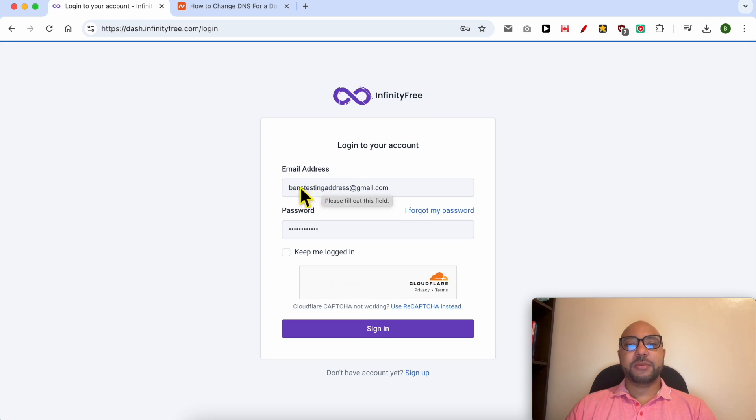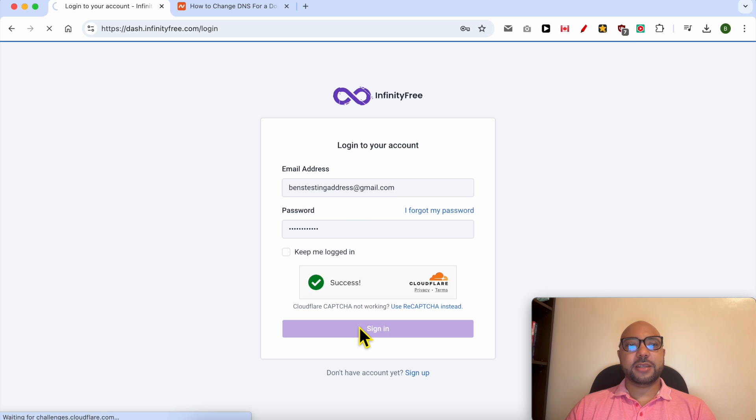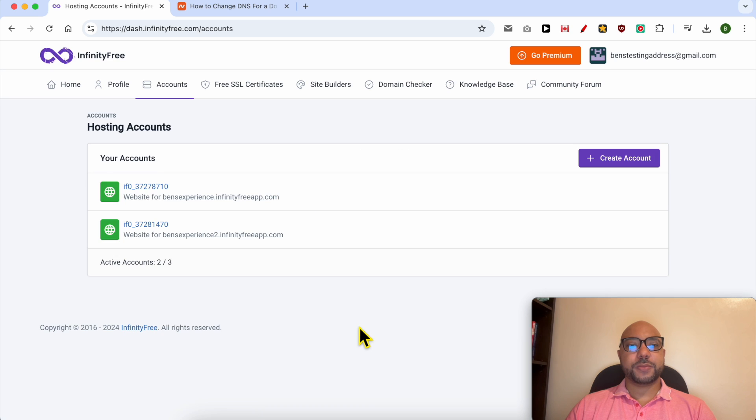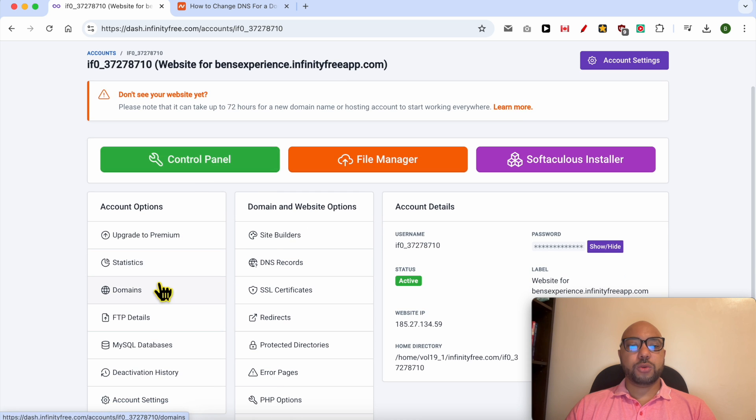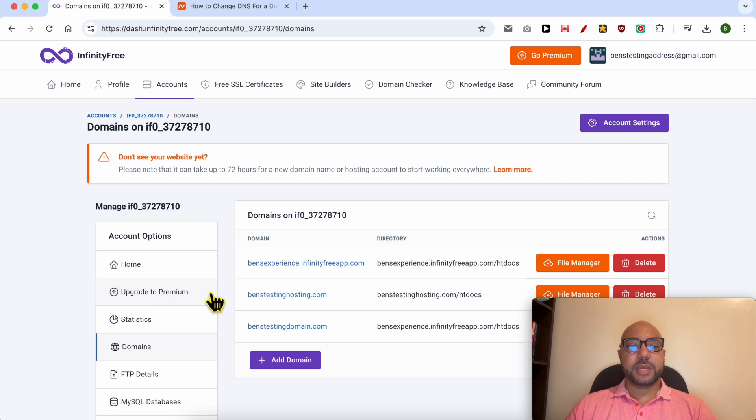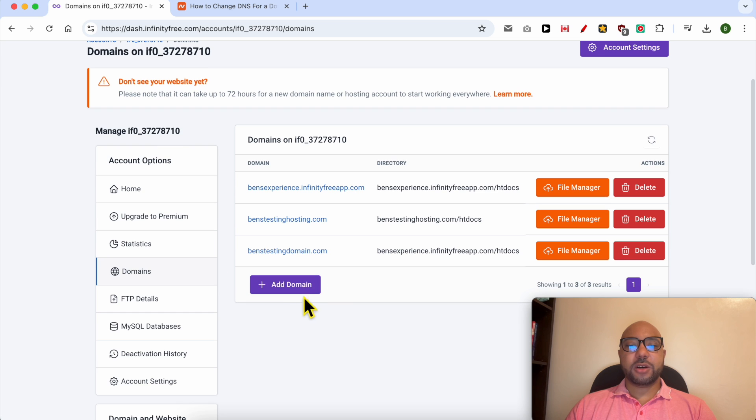By filling my email address and password here, click on sign in. Below your account, click on the web hosting you want to connect a Namecheap domain into. Go to Domains and click on Add Domain.